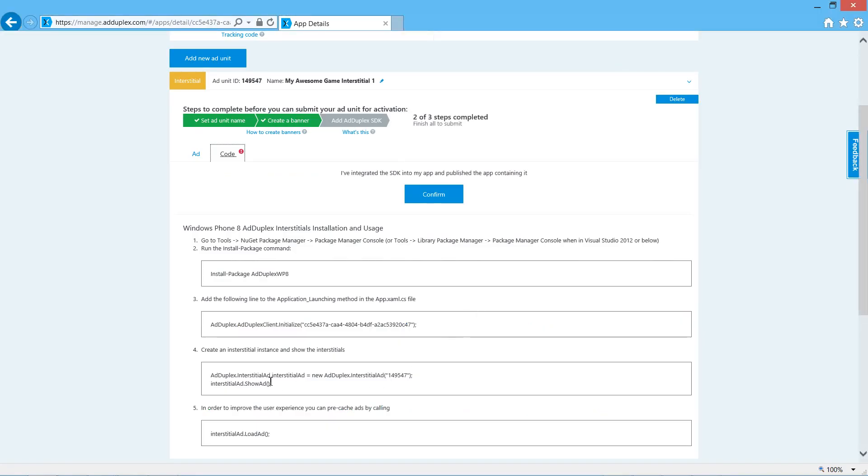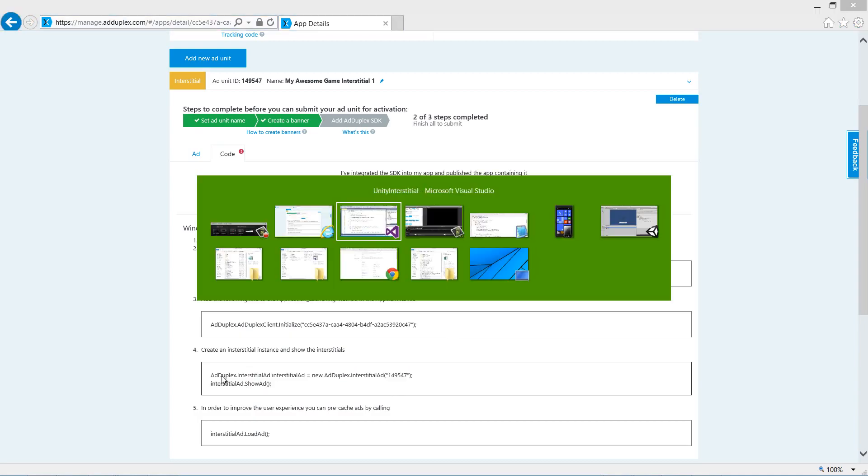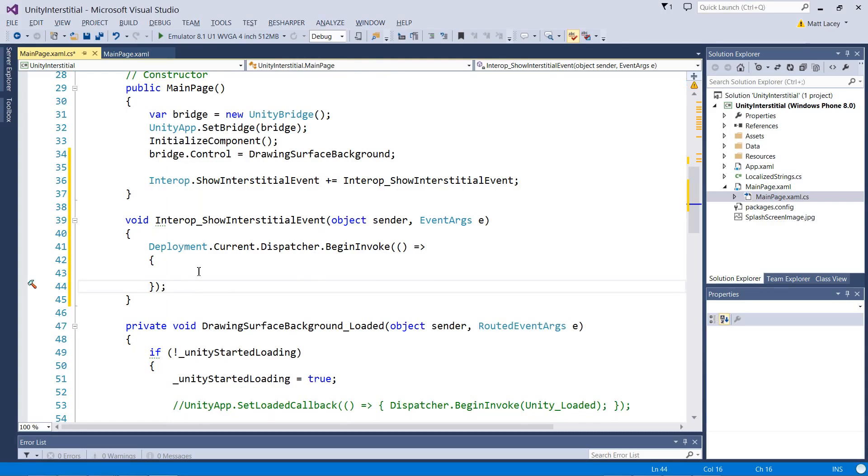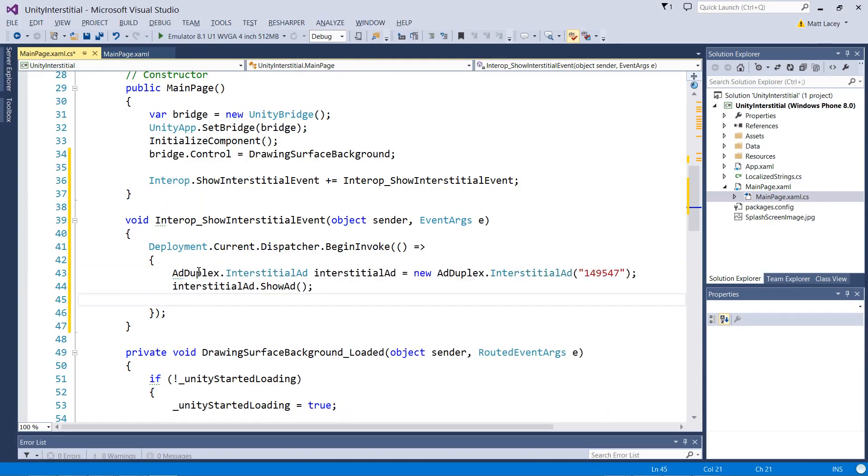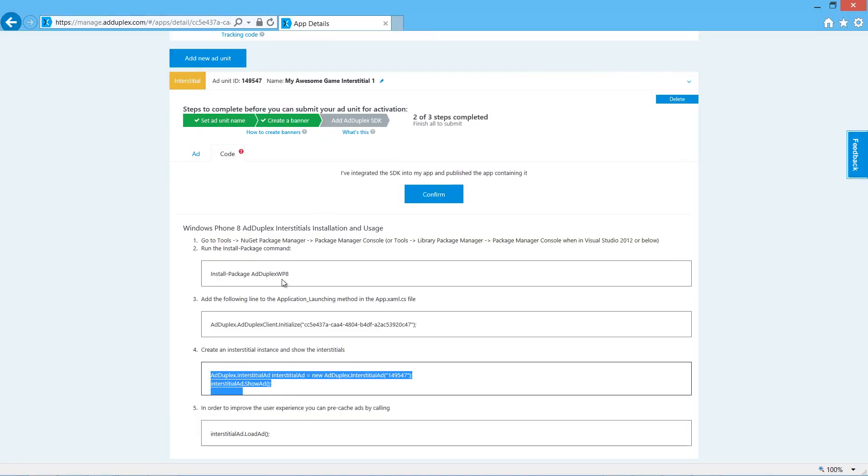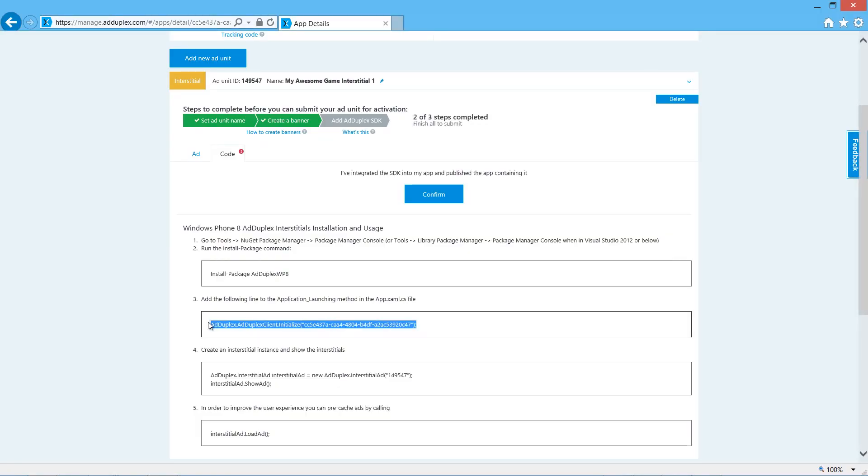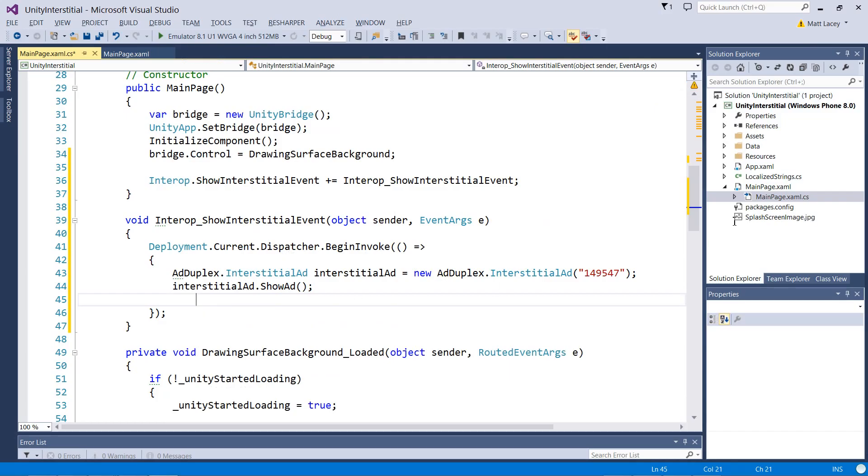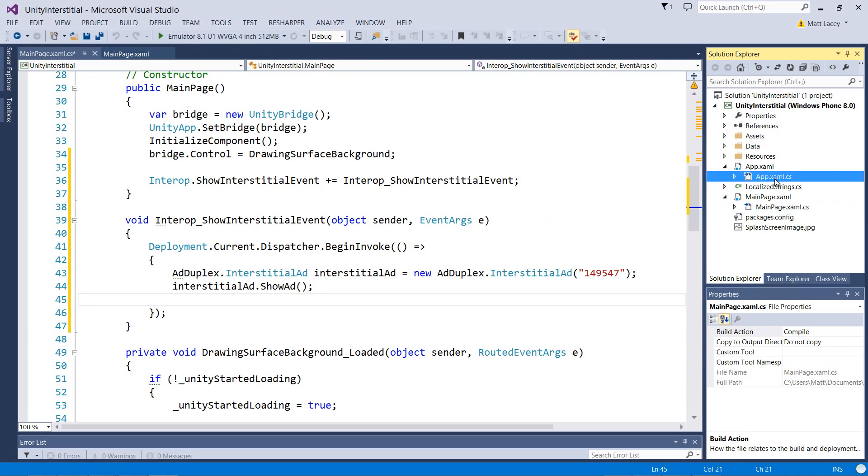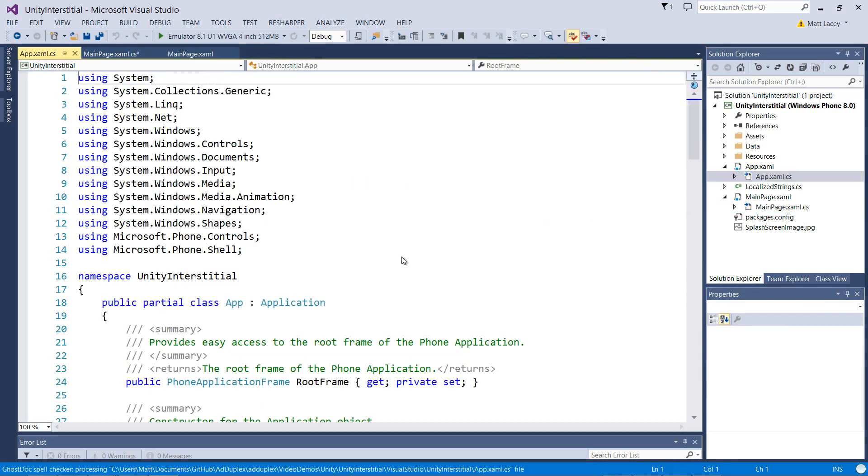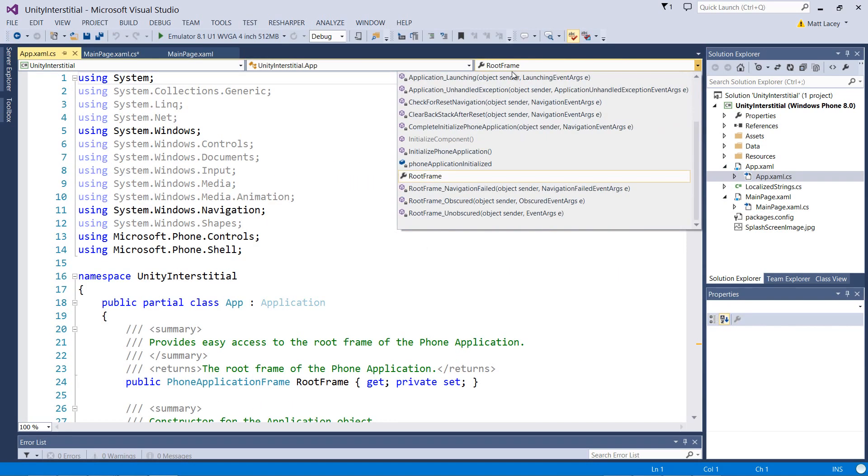Now if we go back to the website, we can find our code to create and show the control. The other thing we must, of course, do is we must first initialize the control.